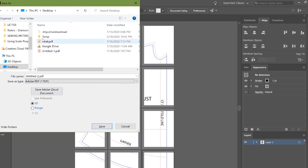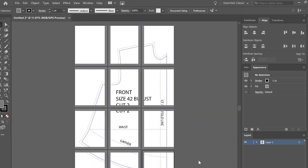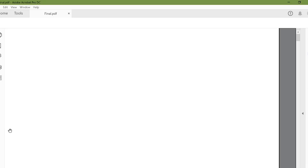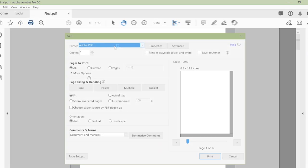We're going to save it as a PDF. We're going to then close this and open our PDF and print it out.